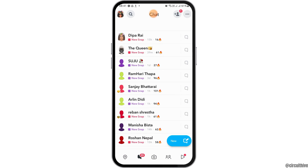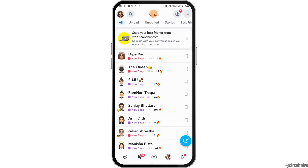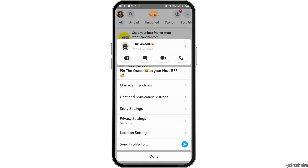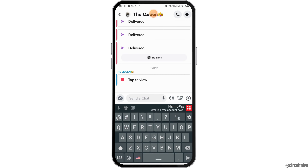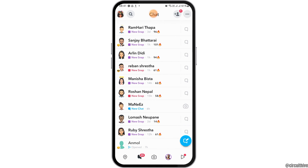After Snapchat is launched on your mobile device, you have to go to the message icon on the bottom. After tapping on the message icon, if you would like to pin a conversation, tap on the person like this and you can see the options. From there, go to the message icon once again and you can see the option to pin the conversation.